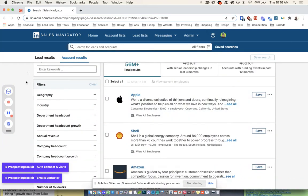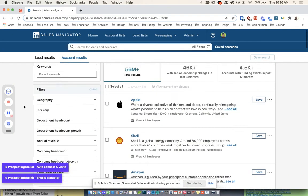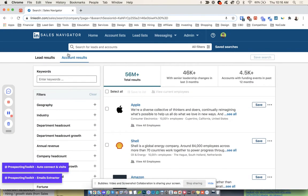Hey guys, I want to share a quick little hack with you today using Sales Navigator and Prospecting Toolkit.